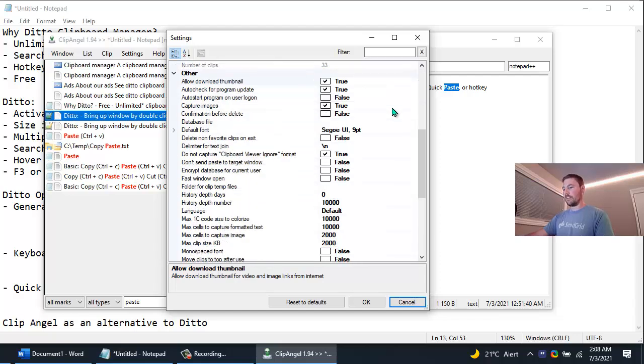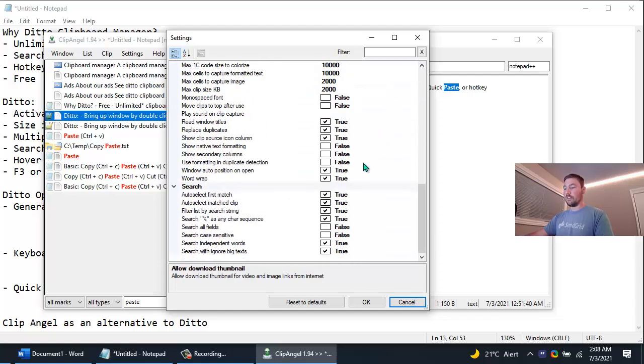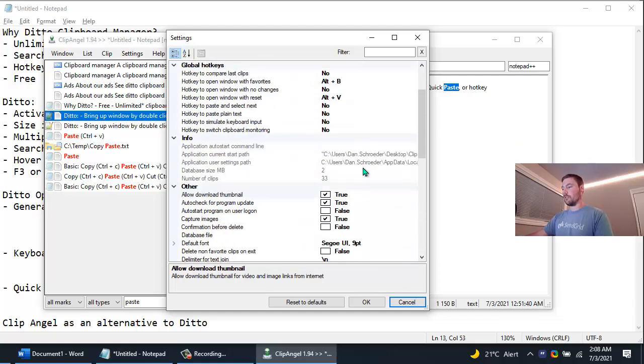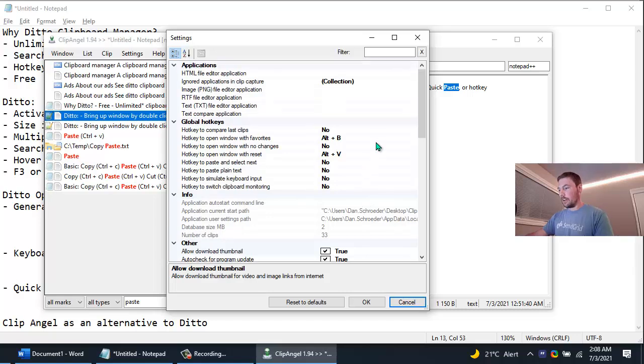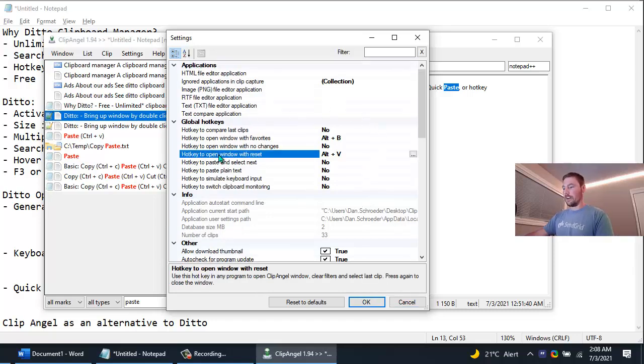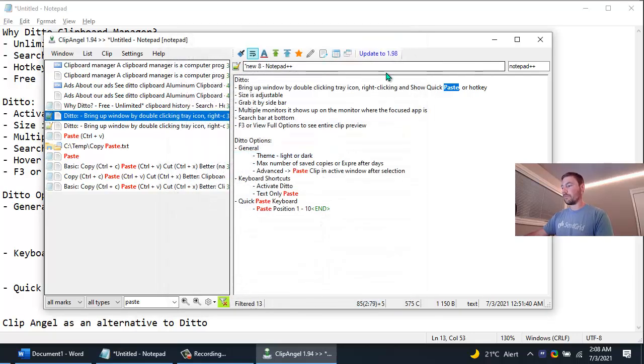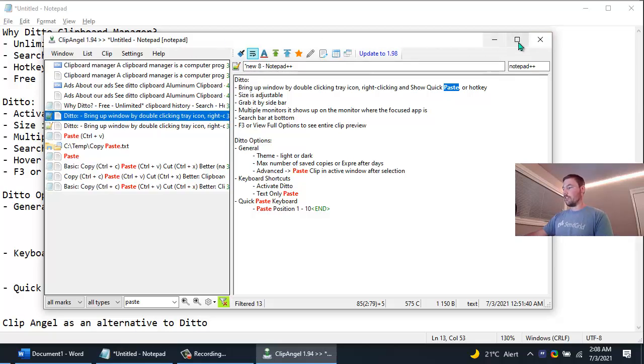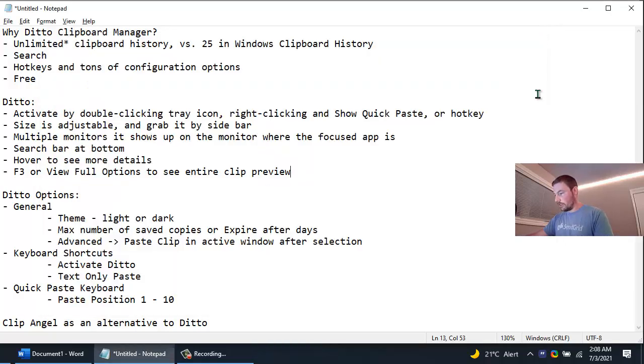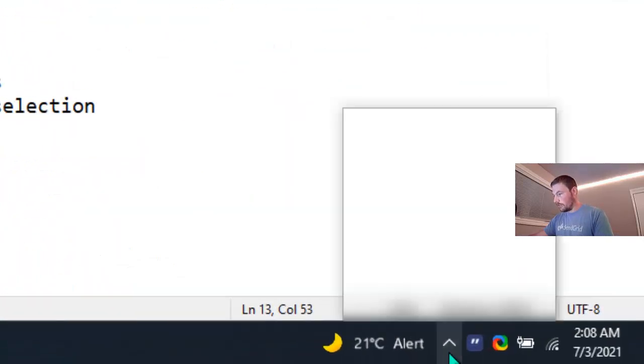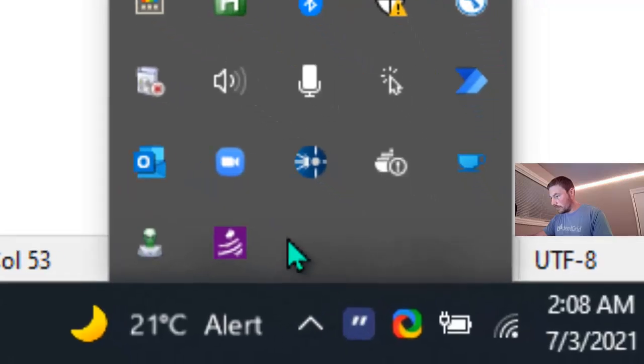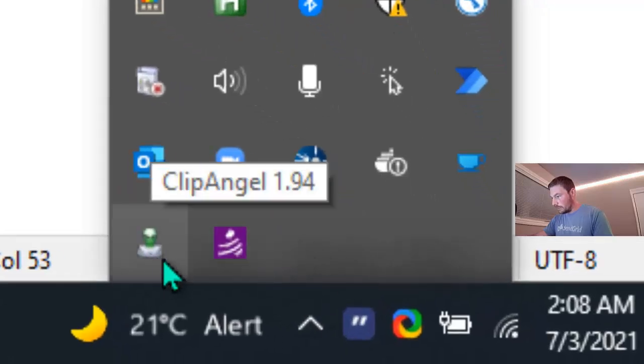So maybe you could try Clip Angel out, maybe you would like it better. If you look at the settings you can see it doesn't have quite as many as Ditto does but it does still have quite a few configurable options. And of course the most important one, the hotkey that you want to use to launch it. So by default it's Alt B but you could change that to whatever you want. And so that's Clip Angel, feel free to check it out, give it a try. And if you're curious what the icon looks like, it's this guy right here.